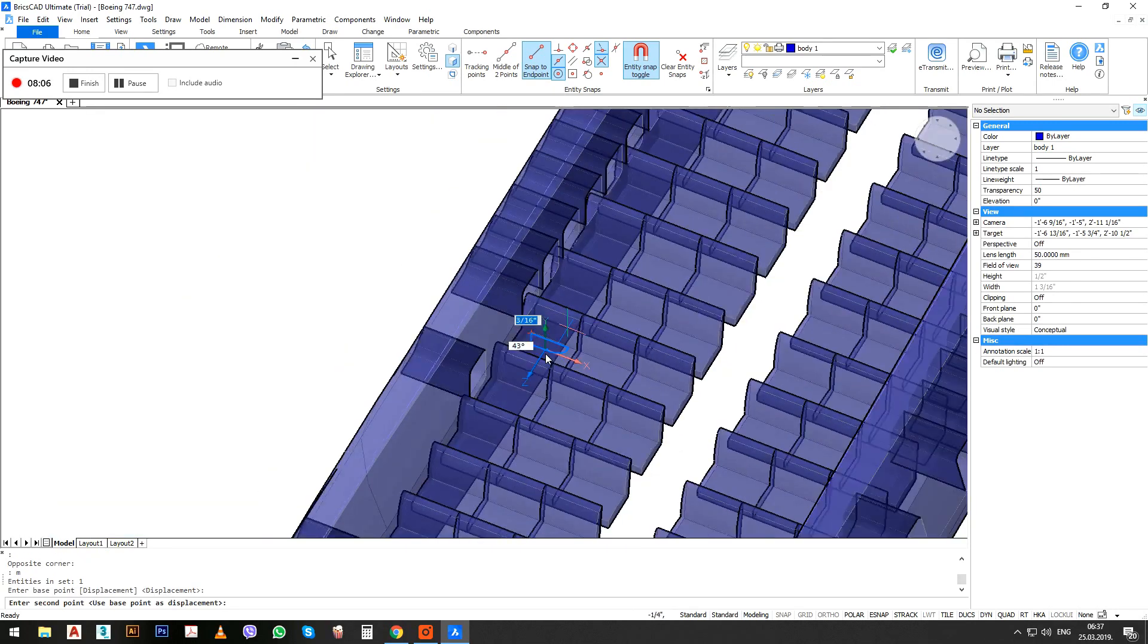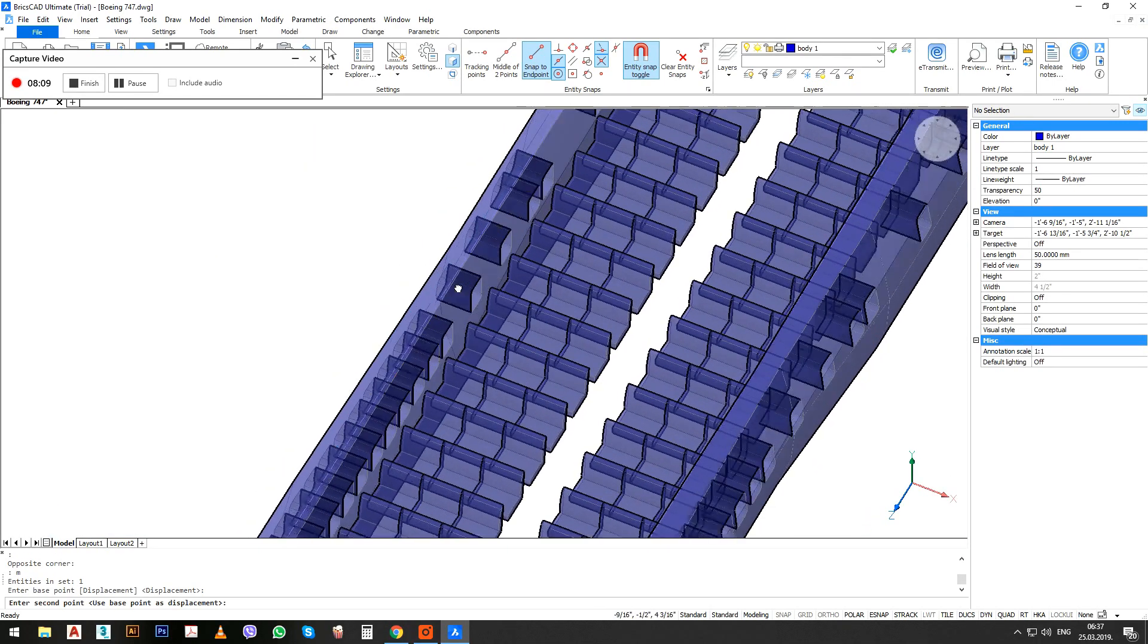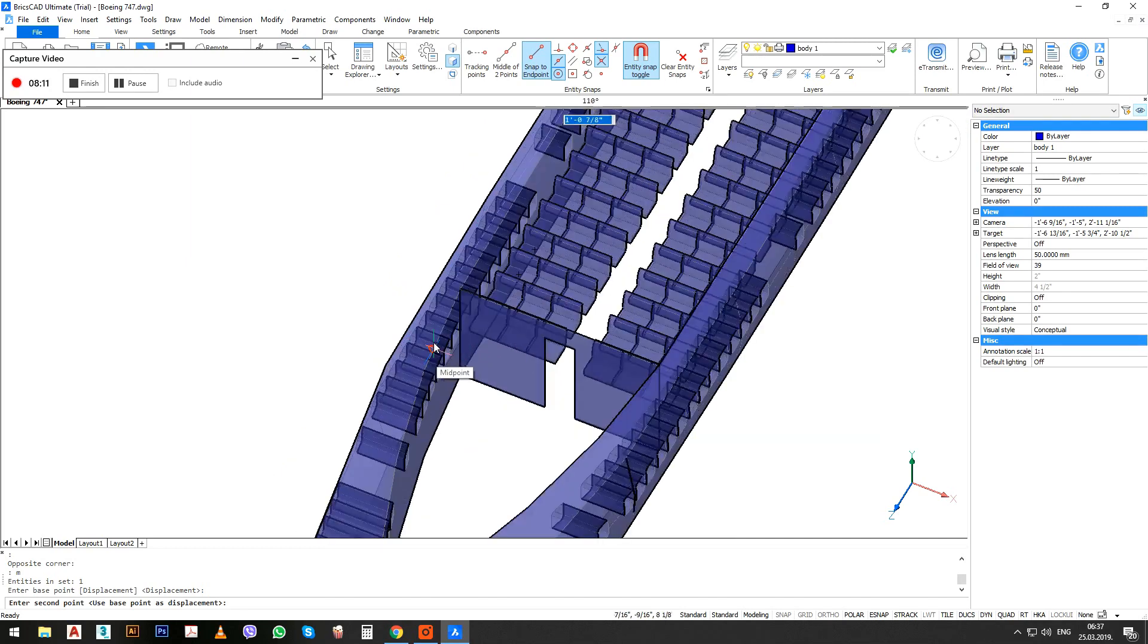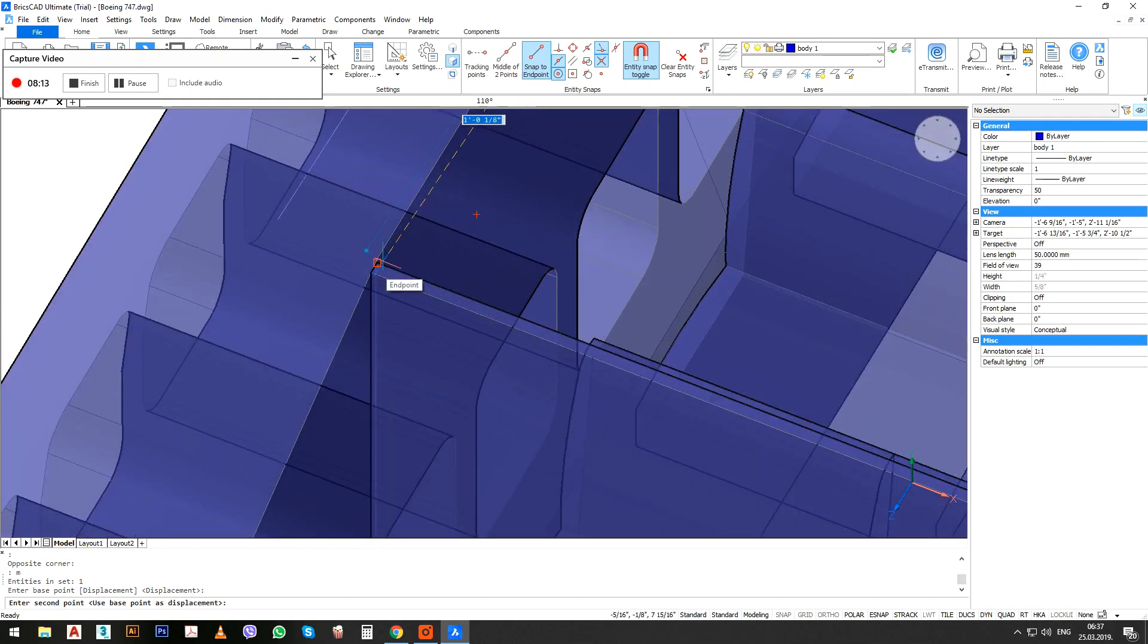Now I'm going to extrude it from here to the end of the plane.